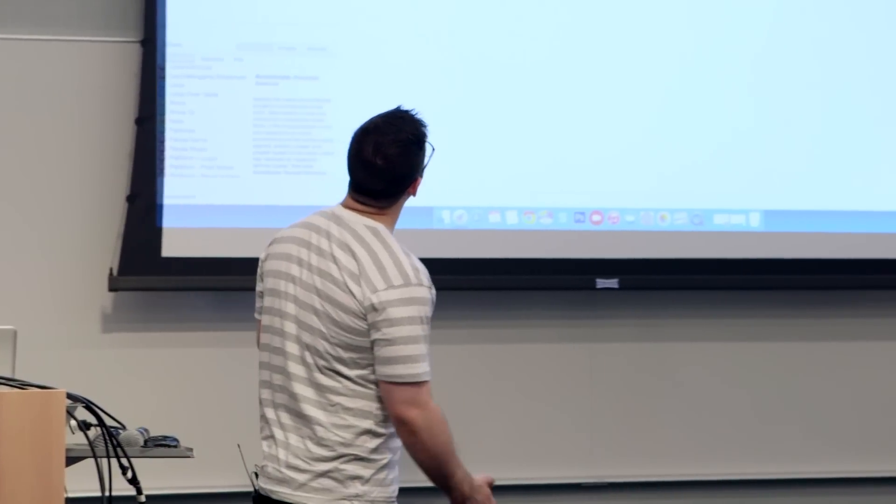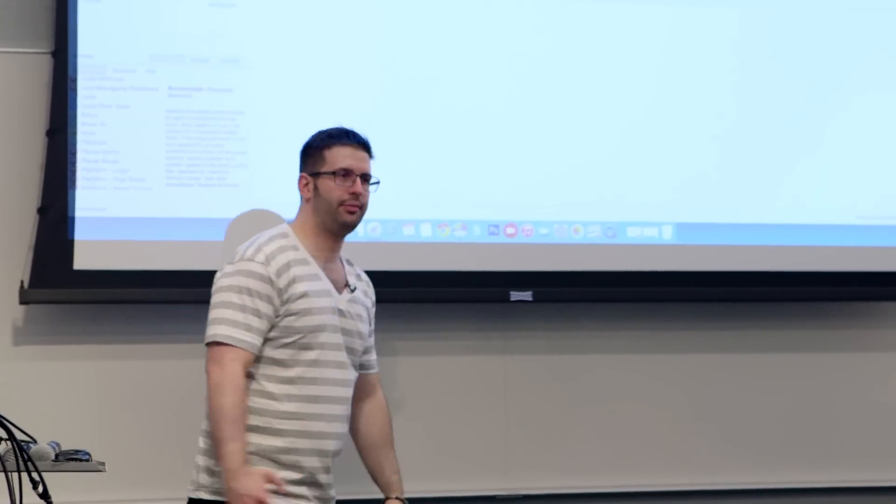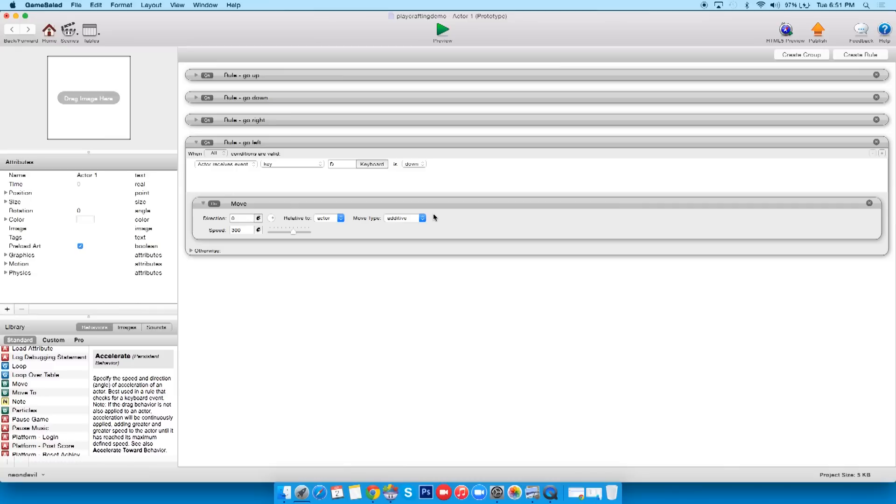And so the move type you'll see is additive, so that lets me go on diagonals, so they should all look like this. Go up, go down, go left, go right, or go right, go left. Whatever floats your boat, either or.